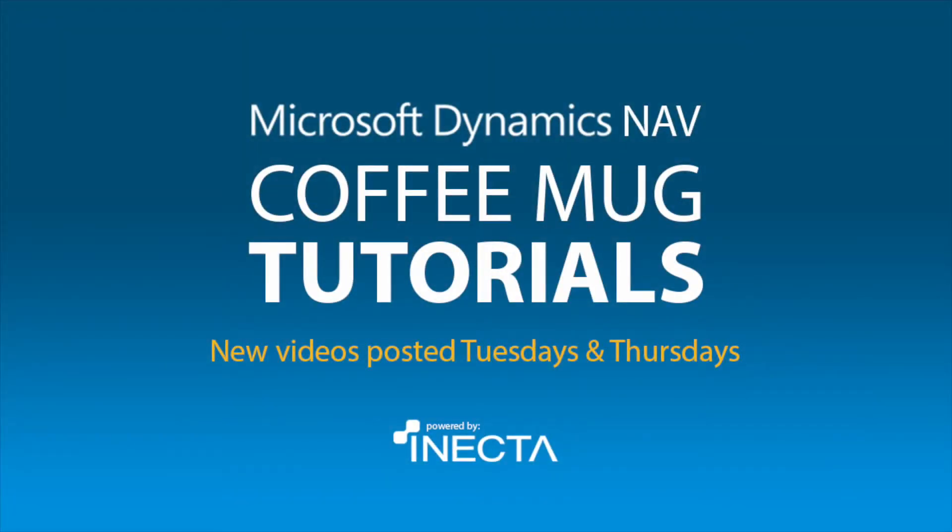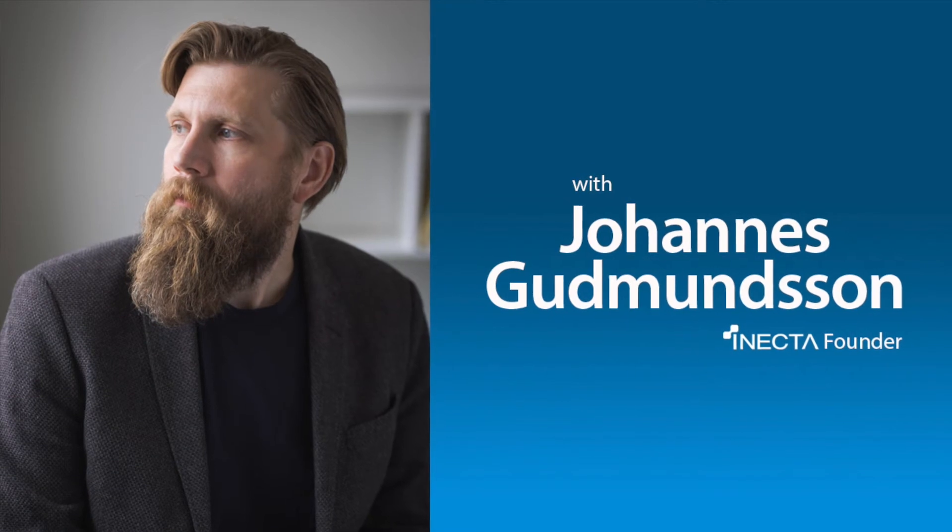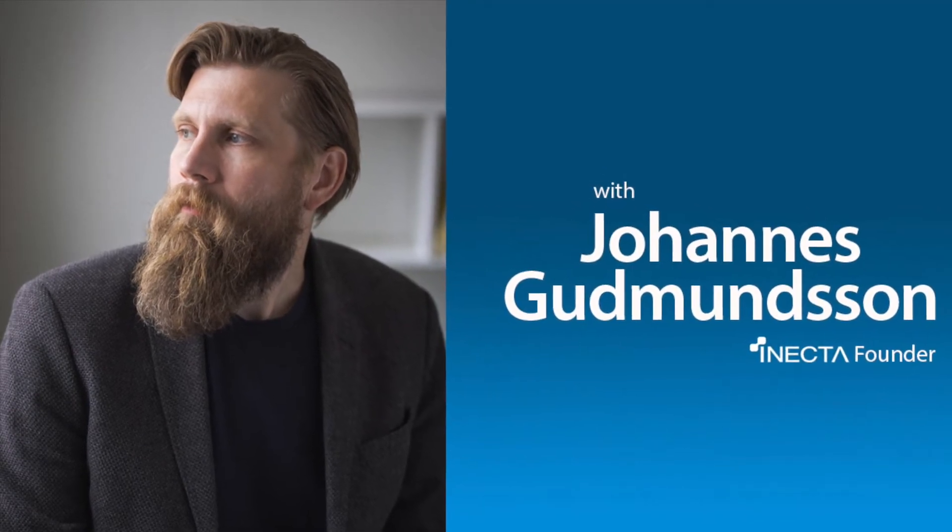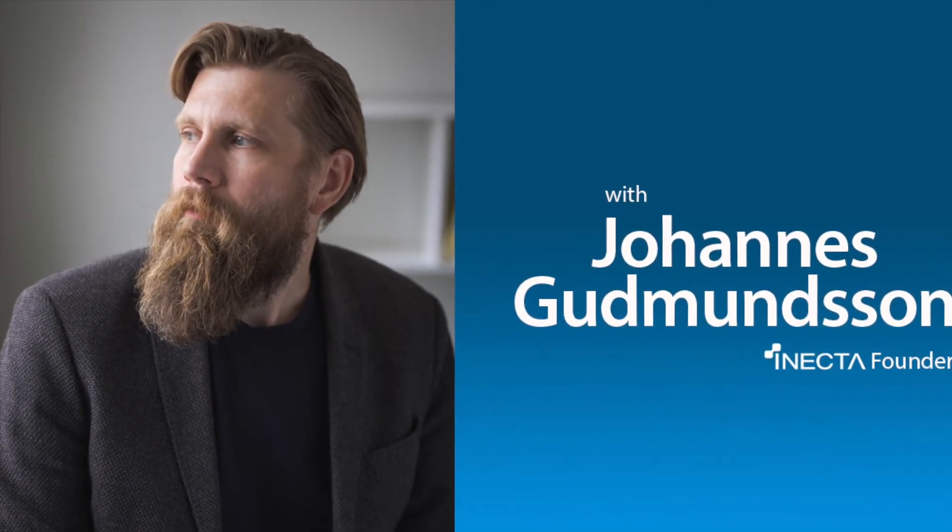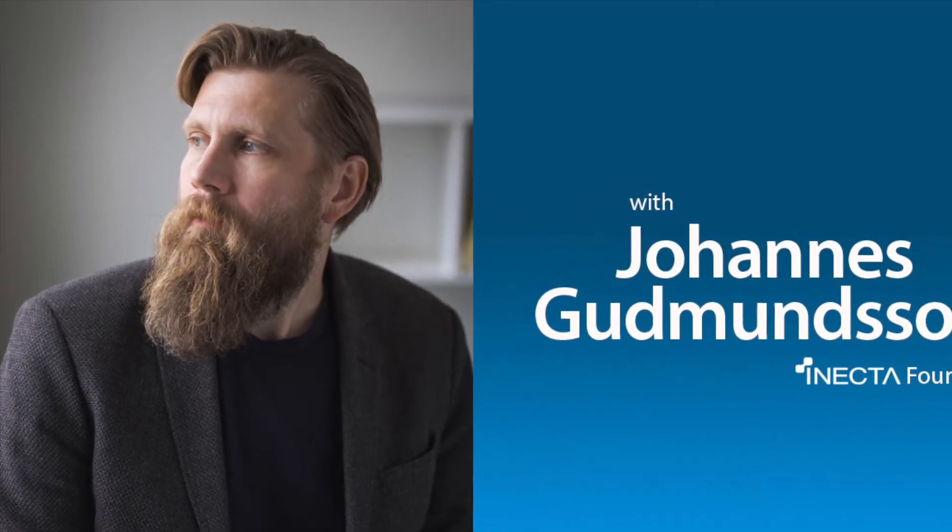Welcome to the NavViking Tutorials. I'm Johannes Gudmundsson, founder of Anekda, a Microsoft Dynamics NAV Gold certified partner.